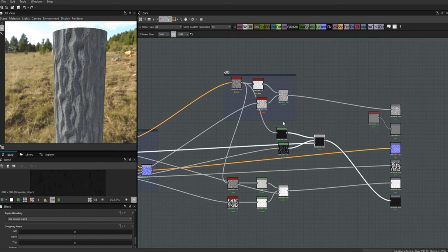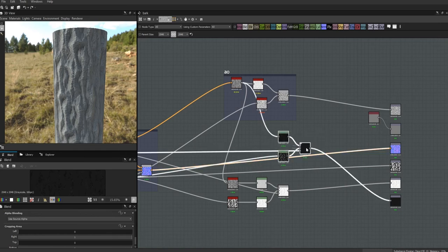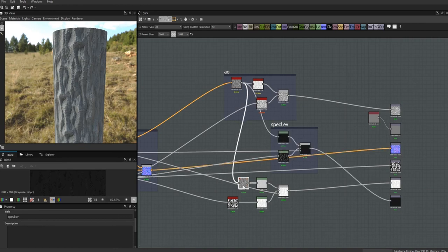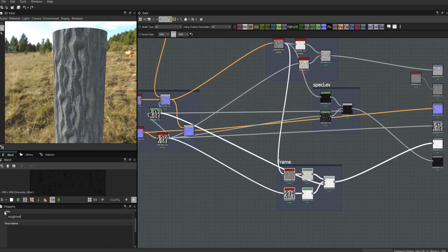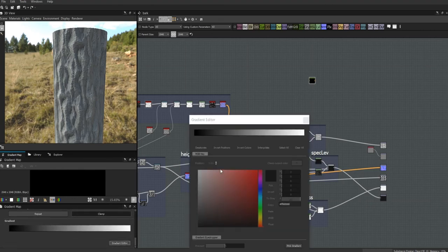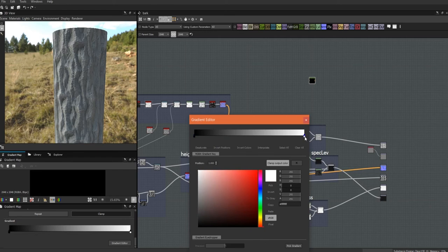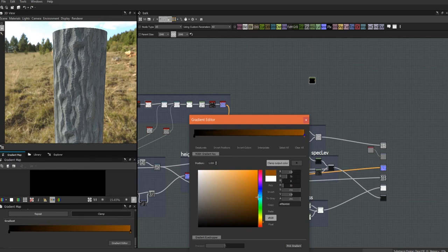Now we're ready to do the color. For that we're going to use a gradient map. Let's get these framed off first. We're going to use a really simple gradient — there are a bunch of different ways to do this, but I found it worked better for me to have something really simple because there's a lot going on in here. I'll start with something like this and see how that works for us.